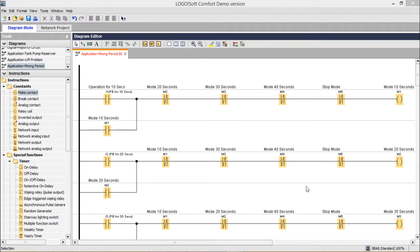In this mixing period control problem, we have five different states denoted by memory variables M1, M2, M3, M4, and M5. M1 means mixing is being done in 10-seconds mode, M2 means 20-seconds mode, M3 means 30-seconds mode, and M4 means 40-seconds mode. M5 represents the stop mode, indicating whether the emergency push button has been pressed or not.